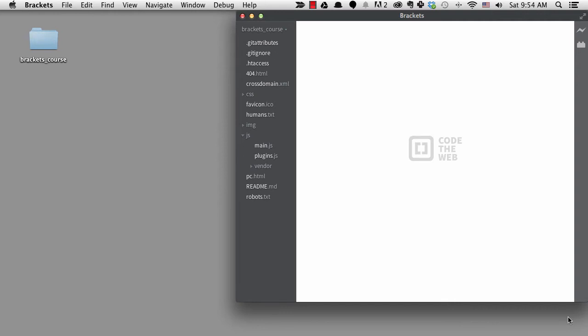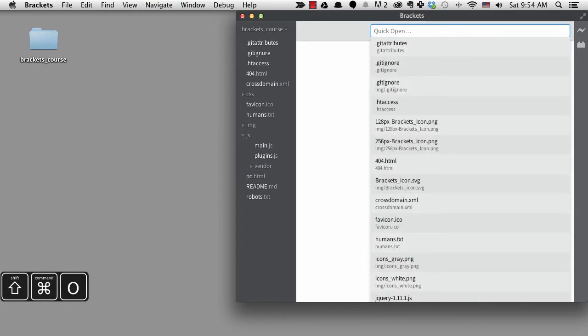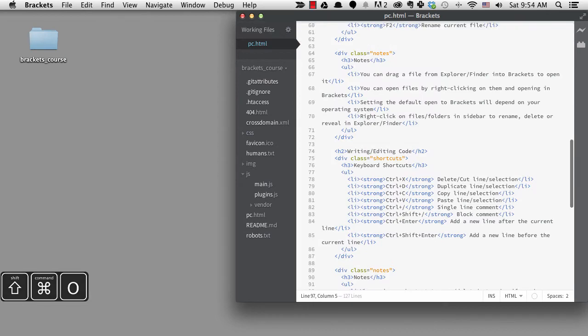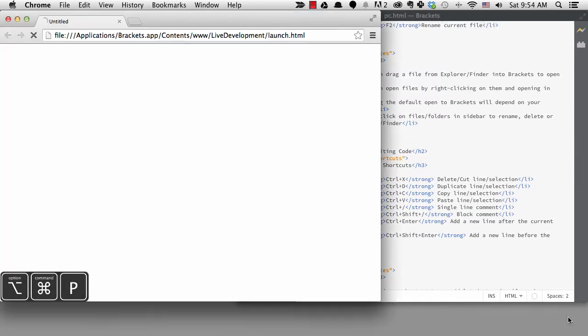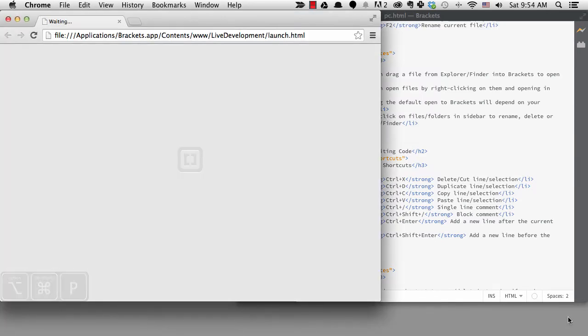Hopefully I'll not mess up too much as I film this. I'm working in the Brackets course project and opening pc.html. I'm turning live preview on.